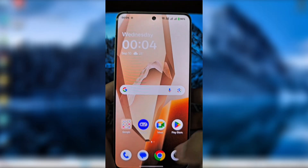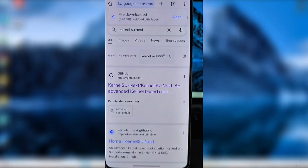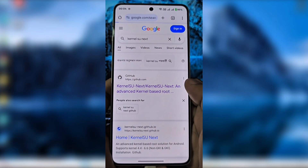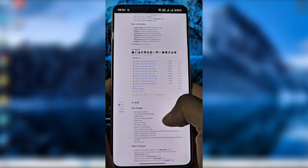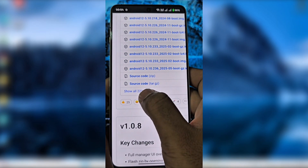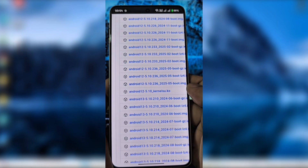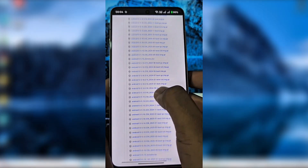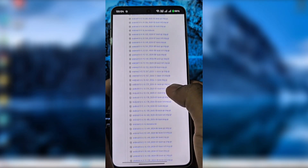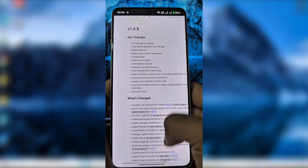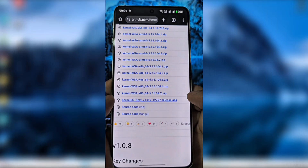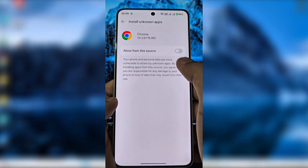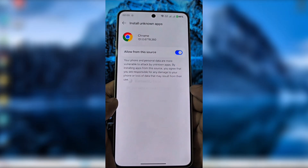Next, open your browser and search for KernelSU. Click the first GitHub link, head to the releases page, scroll down and click 'Show all assets.' Find the KernelSU Next APK file, download it, and install it on your phone. Make sure to allow installation from this source.